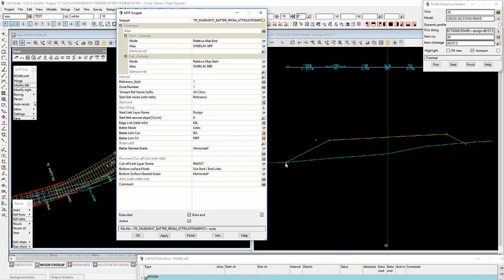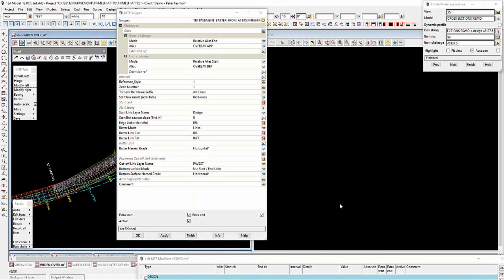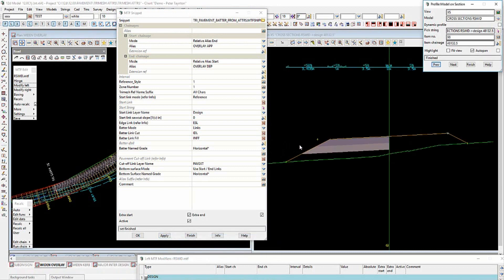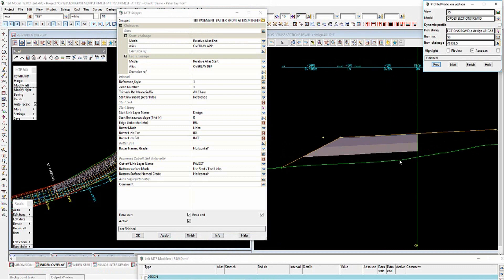After applying and running, we've now got our pavement — it references here and then daylights and intersects with the batter slope. The bottom surface mode uses the start and end points you specify, but if you have a road where the cross-fall at the top is different, you can specify a different named grade for the bottom.